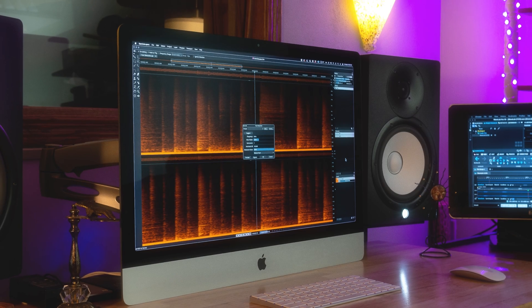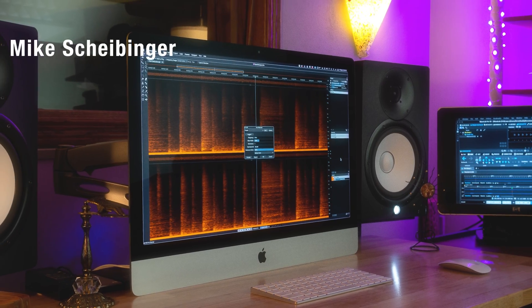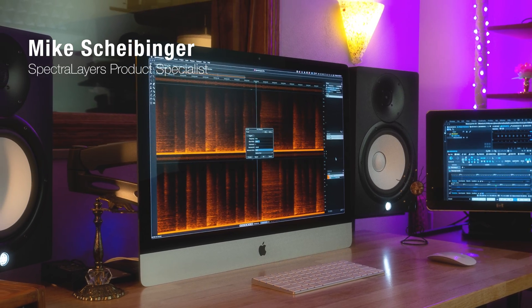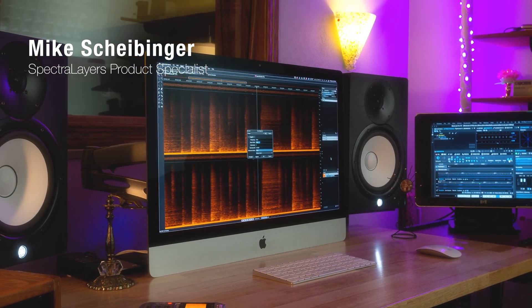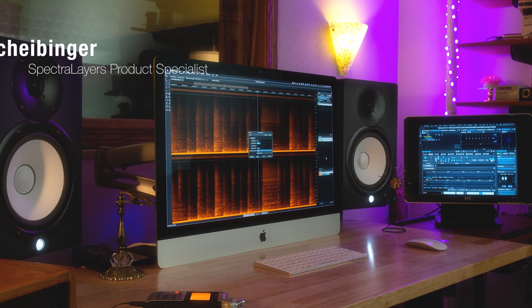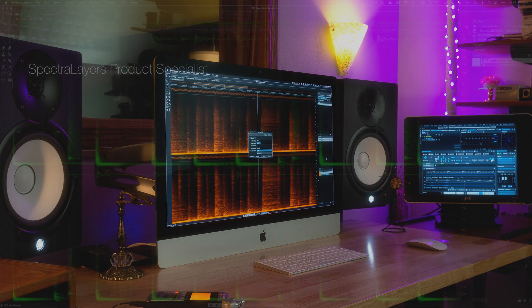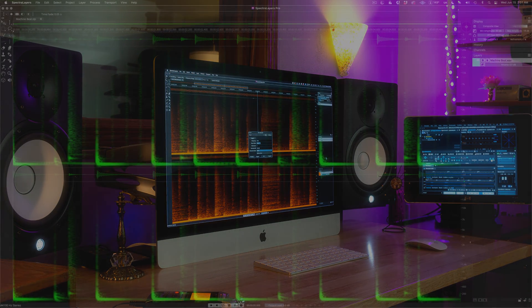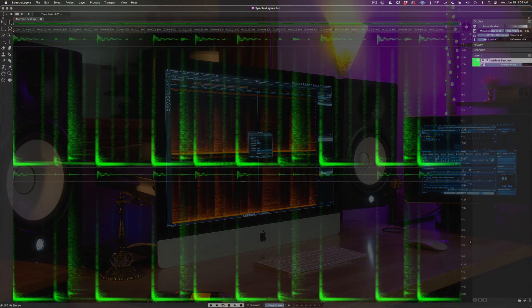Hi, this video will show you a trio of new SpectraLayers features that work together to give you more speed, power, and control than ever before. And here they are.